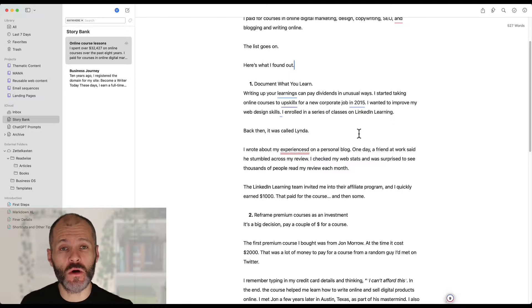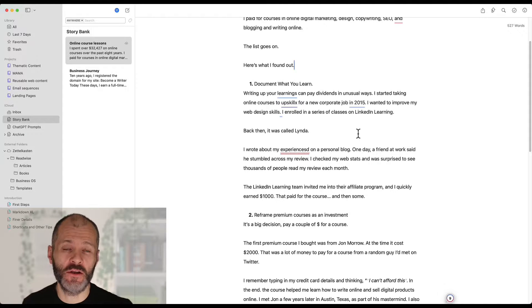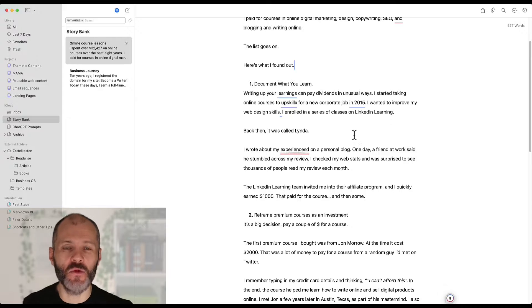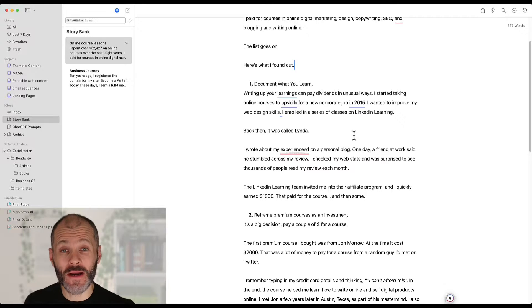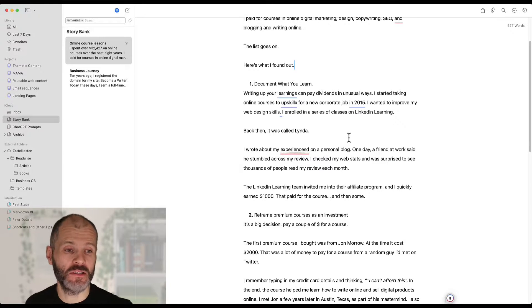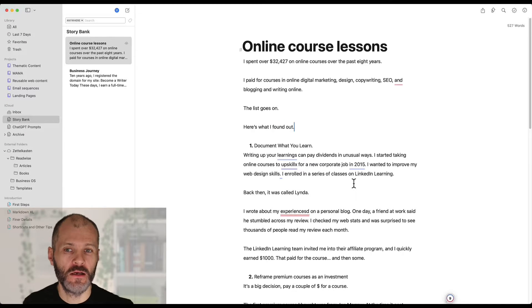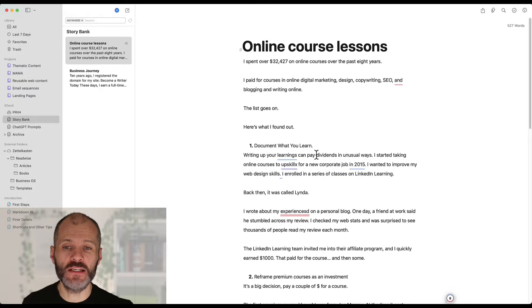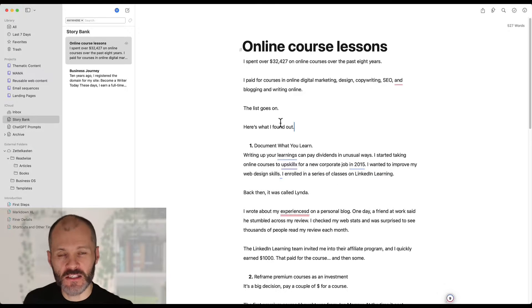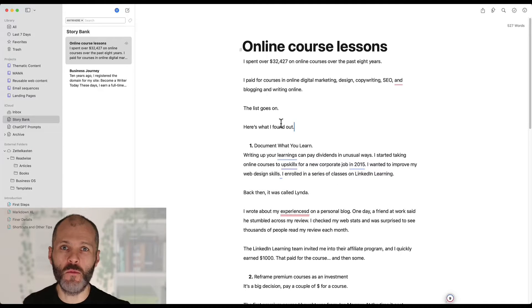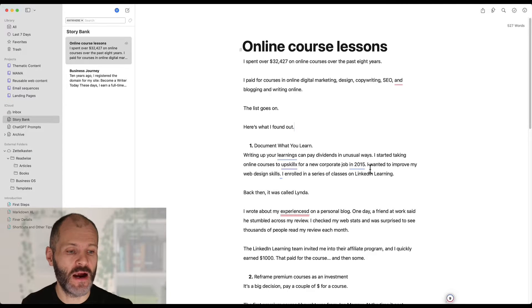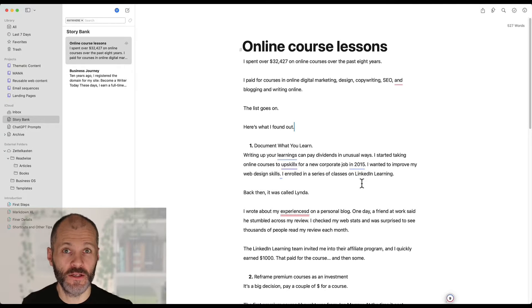But these days it actually works in the background on your computer and you can use it in any writing application without having to install a plugin. So this is a writing app I use on my computer called Ulysses and I use this to write for the web. And suffice to say it has no plugins or anything like that but I can still use Grammarly to grammar check my work on my desktop.